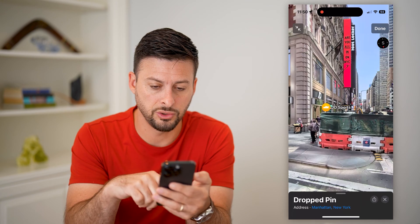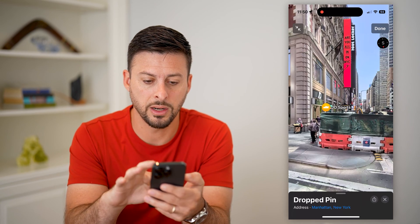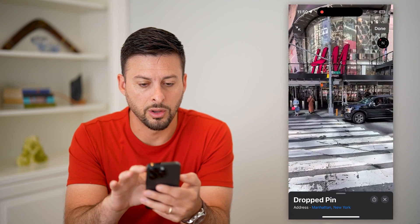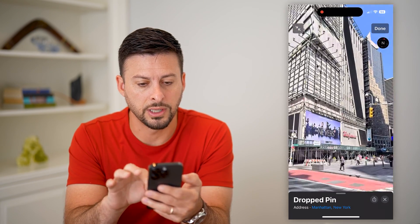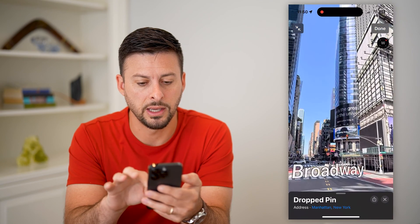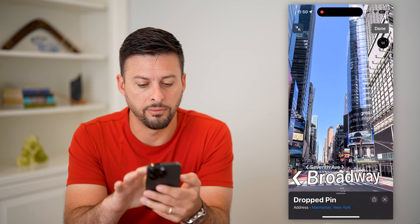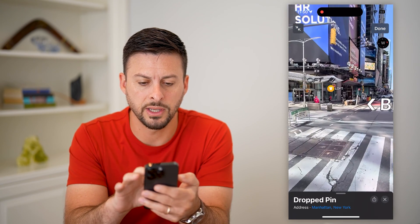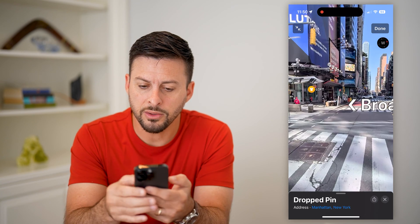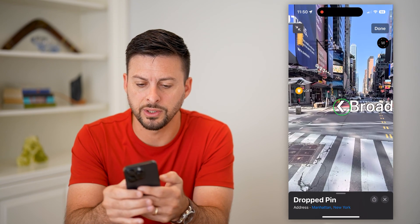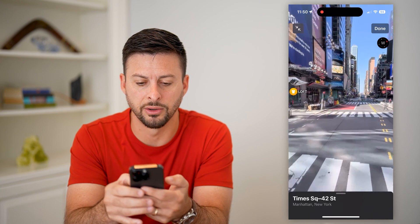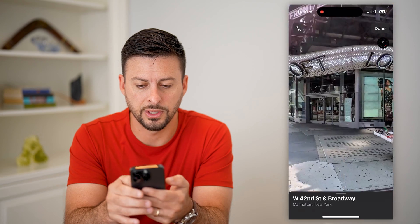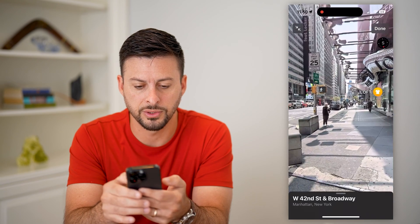So it says you dropped a pin right here, and you can basically go all around. You can see all of the buildings, Broadway, all that stuff. The cool thing is you can tap on these little arrows that will show you different views.